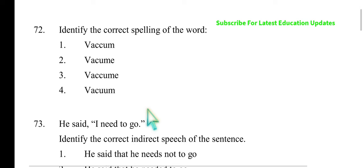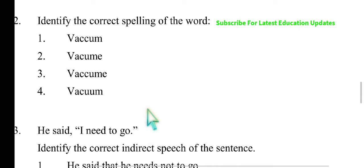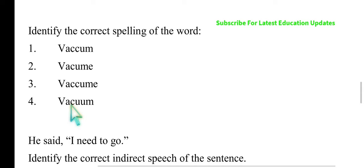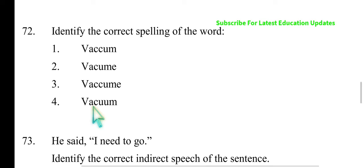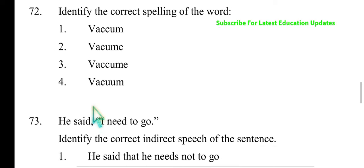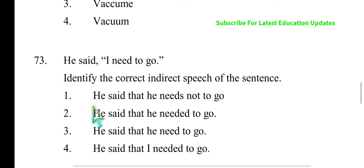Correct spelling of the word. He said he needed to go — reported speech example.